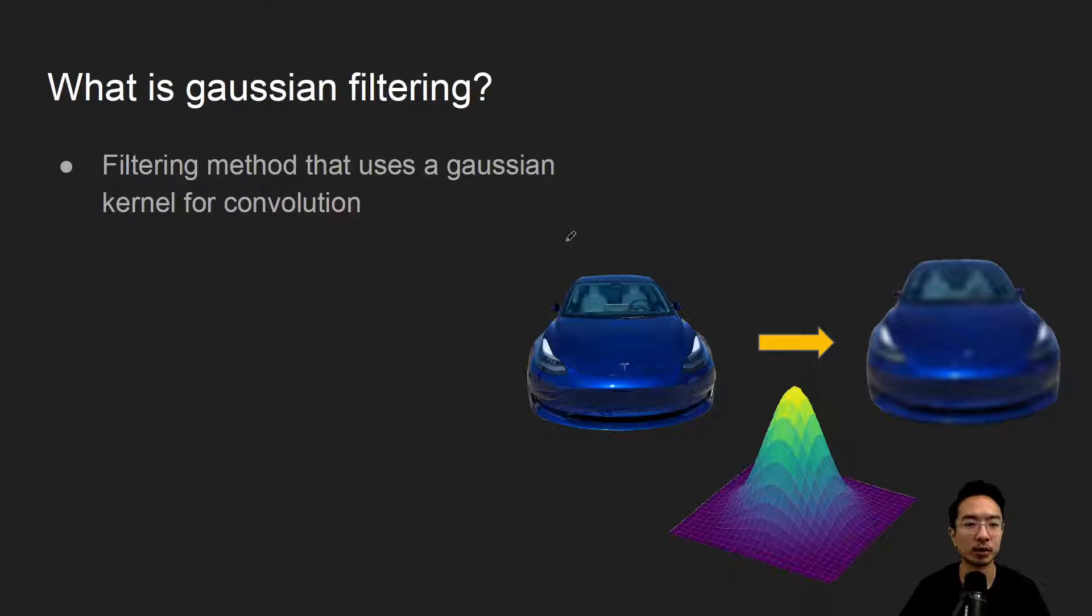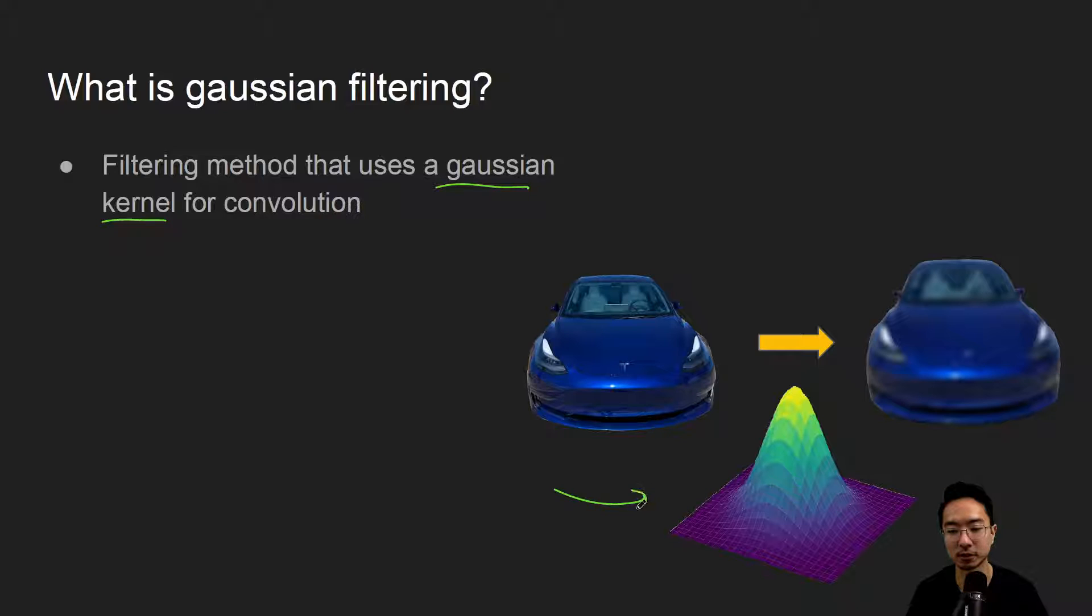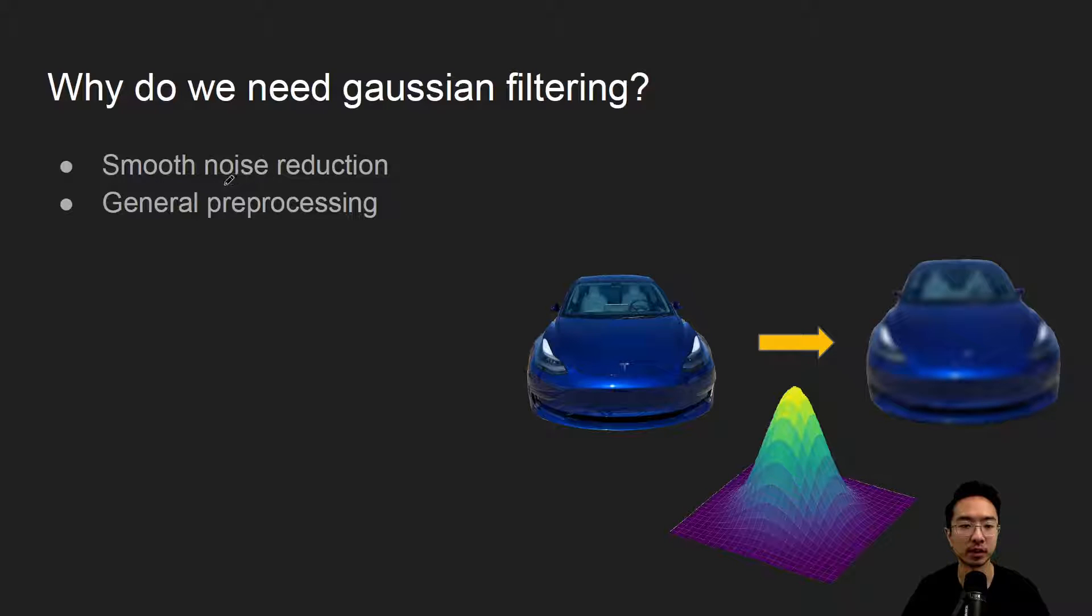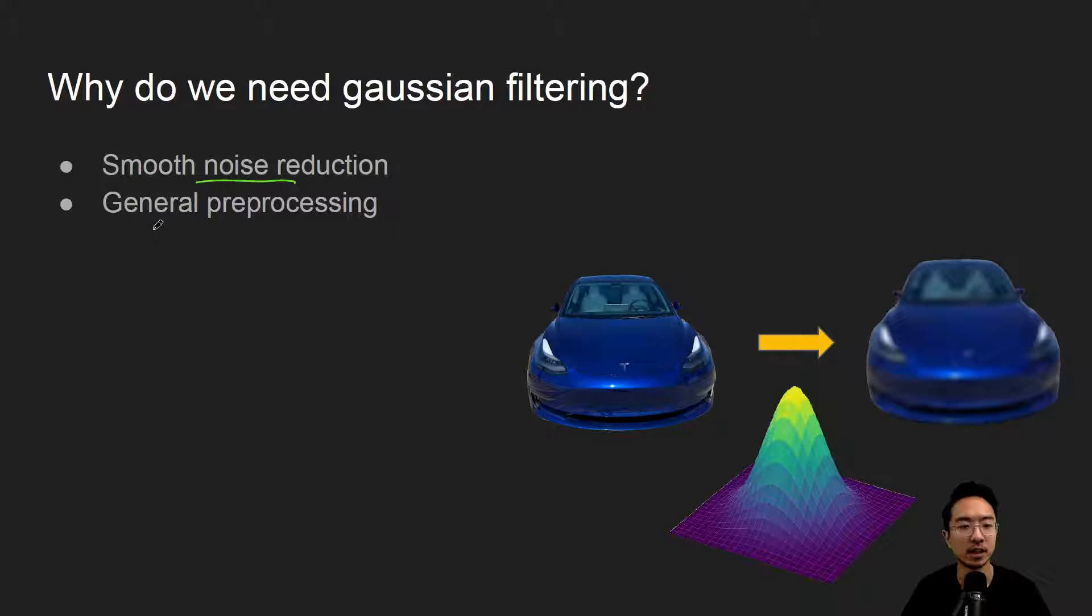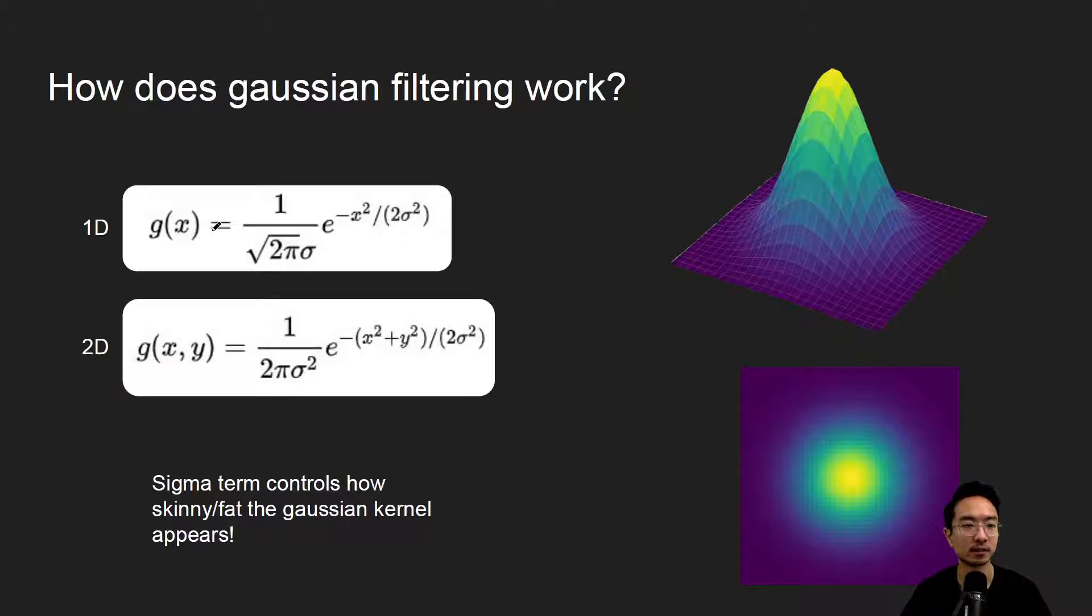So what is Gaussian filtering? It's a filtering method that uses a Gaussian kernel for convolution. This thing right here is called the Gaussian kernel. Why do we need Gaussian filtering? It's good for smoothing noise, noise reduction, and also for general preprocessing techniques.